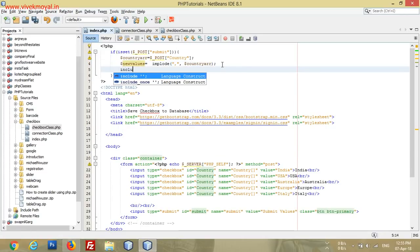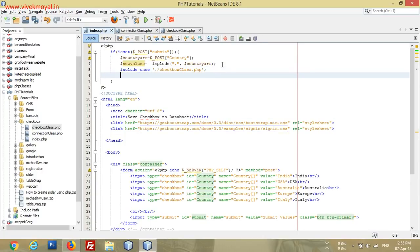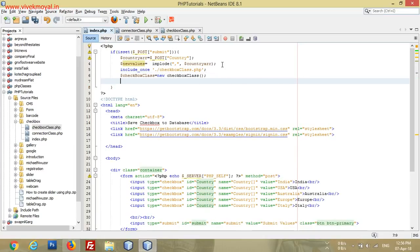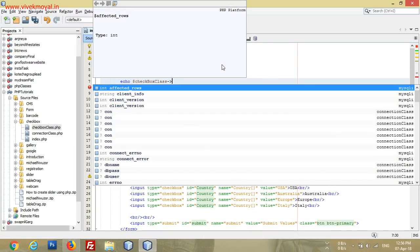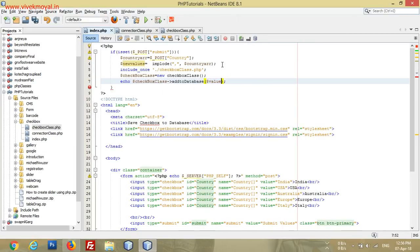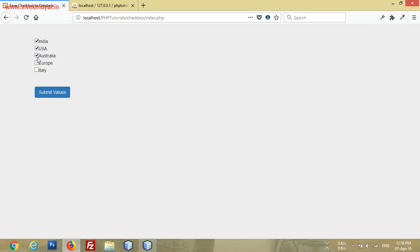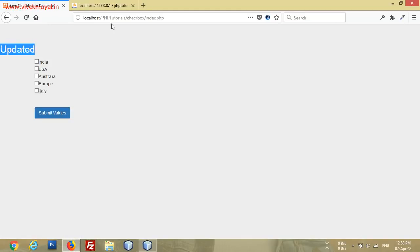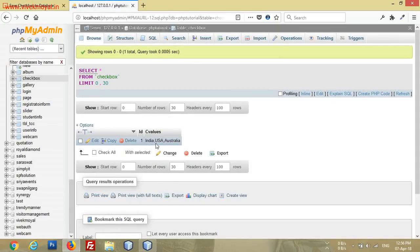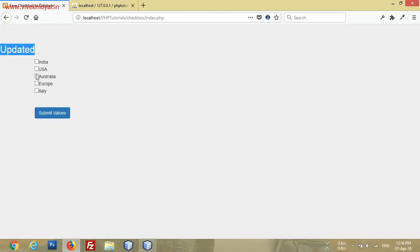To save to the database, we include the checkbox class, create an object — checkbox class equals new checkbox class — then echo the result of calling checkbox class addToDatabase with new values. After submitting, you can see it says 'Updated'. Checking the database: India, USA, Australia — all values are there. The second row shows USA and Australia, and Italy alone in the third.